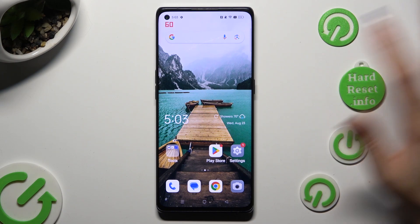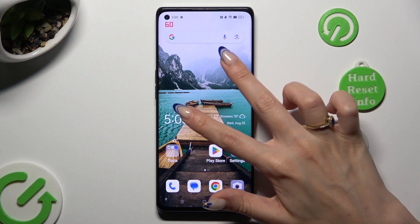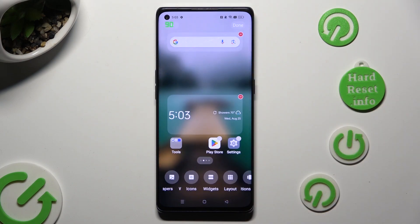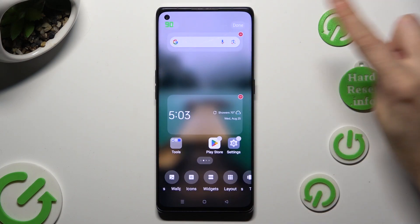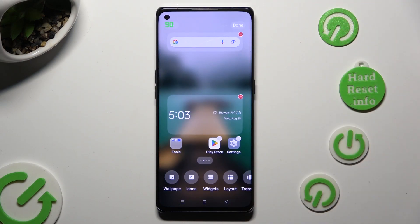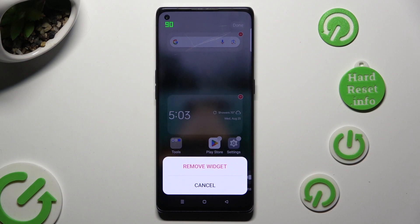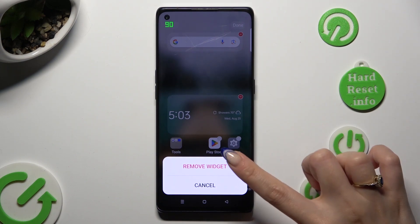You can also pinch your device's display and tap on this red icon at the top right corner of your search bar. Then hit remove widget again.